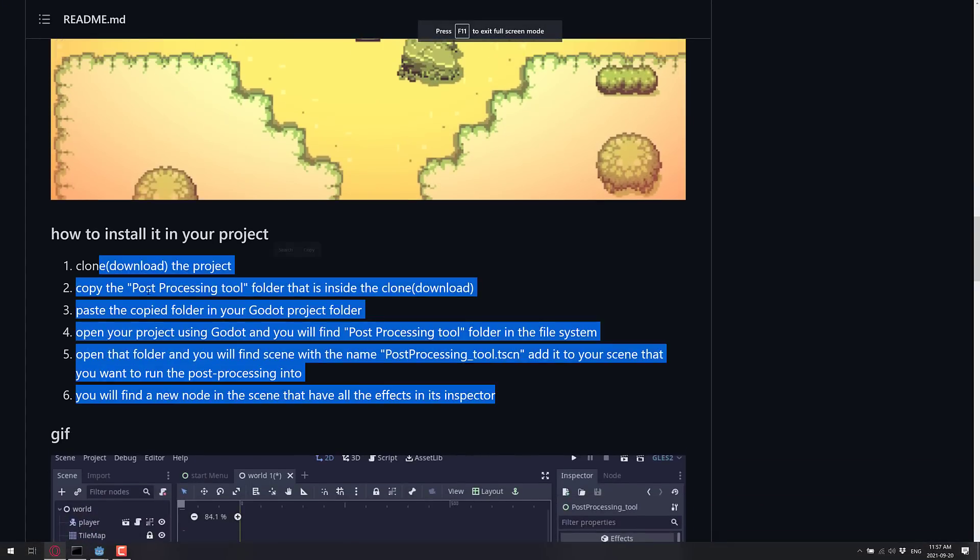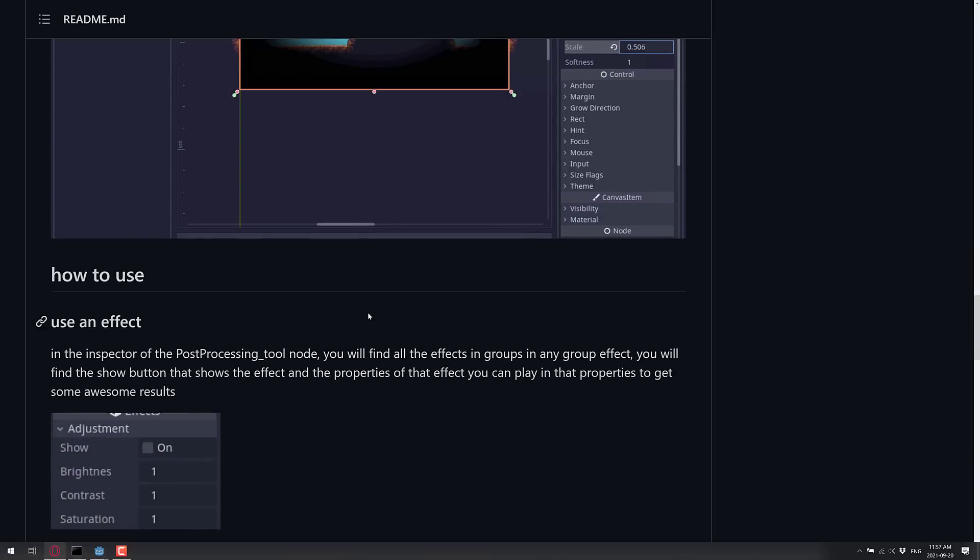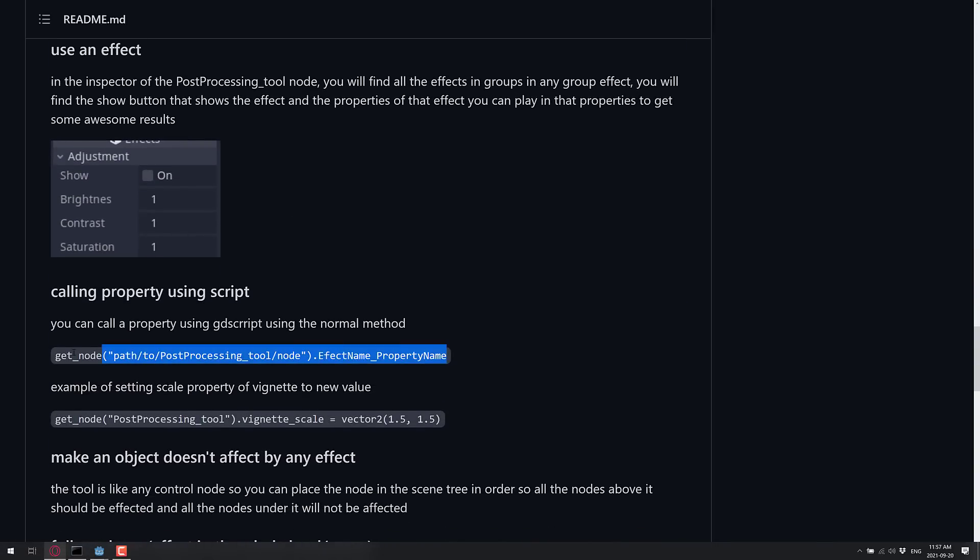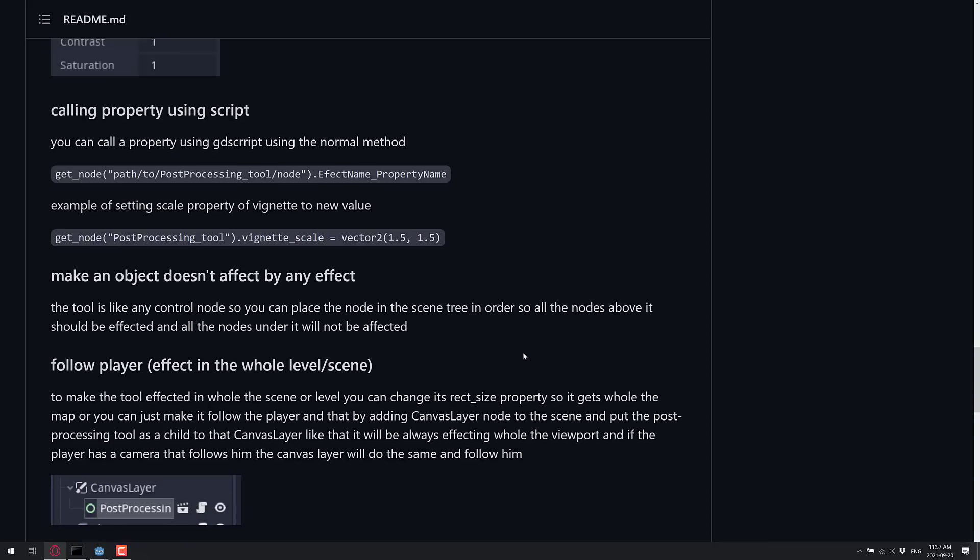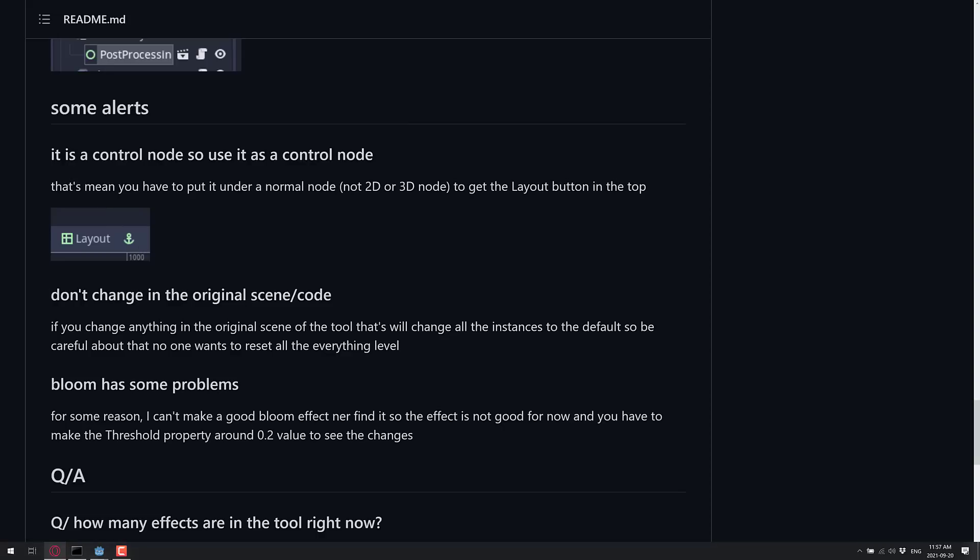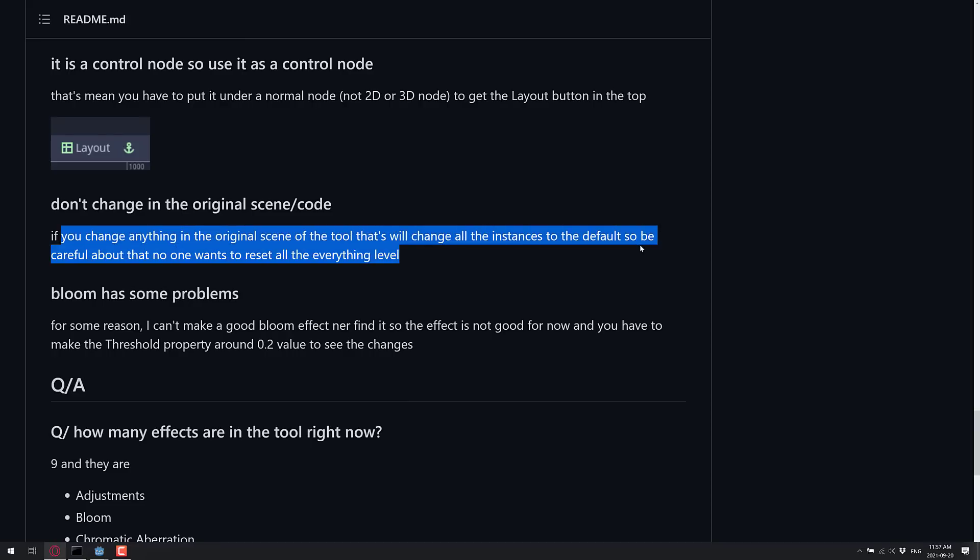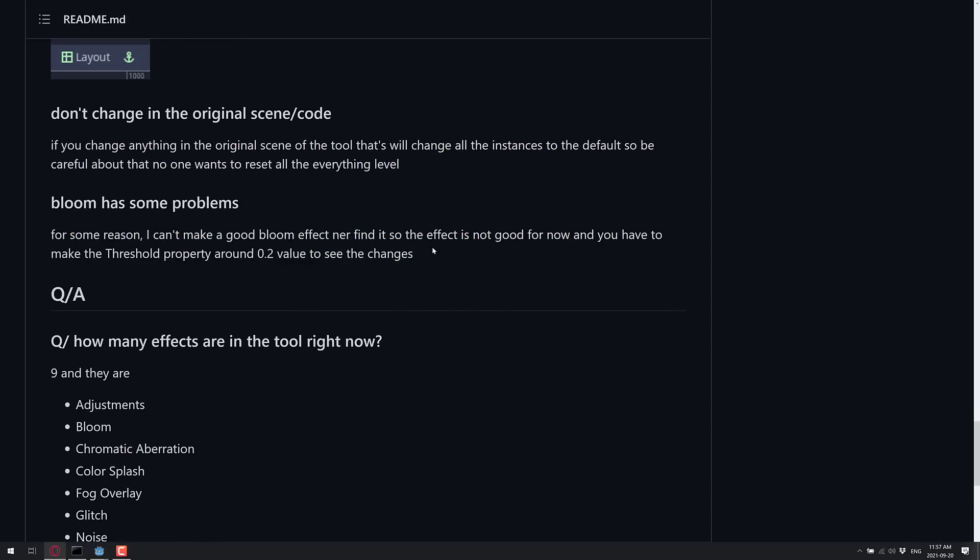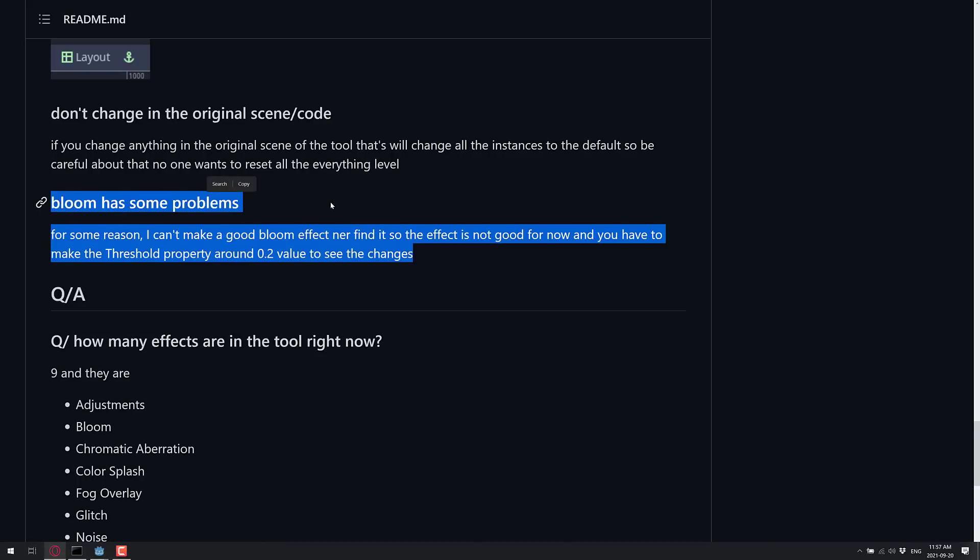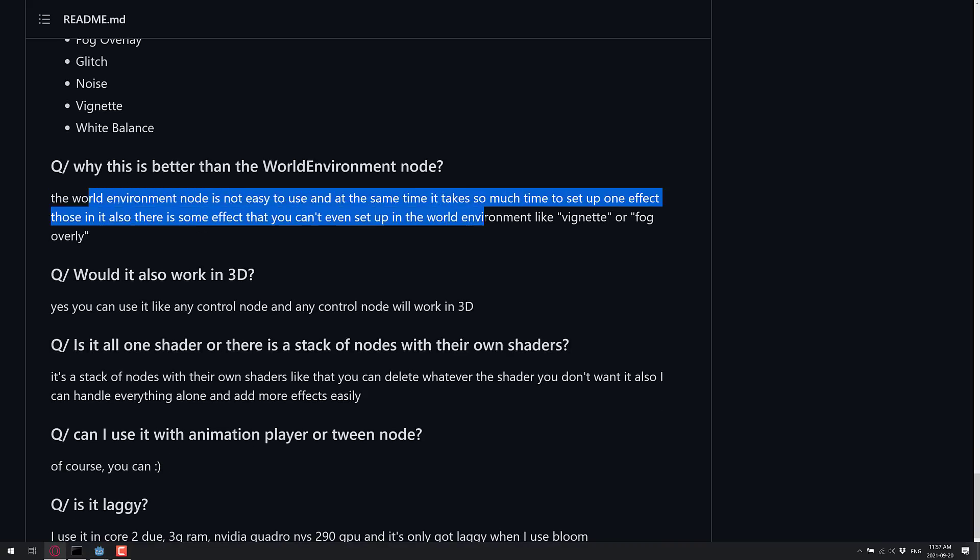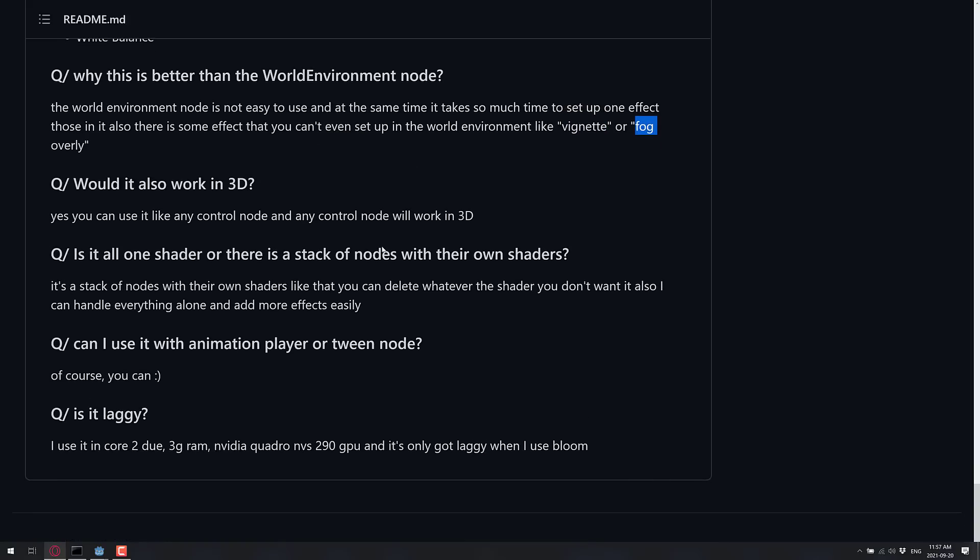You can see a GIF of it in action, which is kind of pointless because we just saw it. You can, again, call things directly from script if you so wish to do so. So if you want to change a vignette value based off of what's happening in the game world, you can do so. It does have to be under a normal node, not a node 2D or 3D, to get the layout button at the top. Do not change the original scene. If you change anything in the original scene of the tool, change all instances to the default, so be careful. And Bloom has some problems. So, yeah, that's an underlying edge. So that one's definitely being worked out. And, yeah, so why you wouldn't just use a world environment? One of the big reasons is this is easier. But, second, it adds vignette and fog, which don't naturally exist.